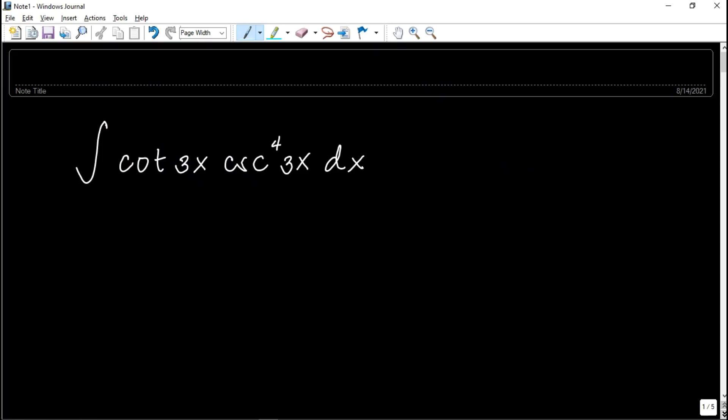So this problem here involves trigonometric integrals. This is the indefinite integral — indefinite because it has no limit — of cotangent 3x, cosecant raised to the 4th power of 3x, differential of x.